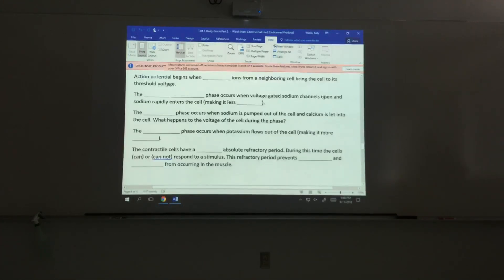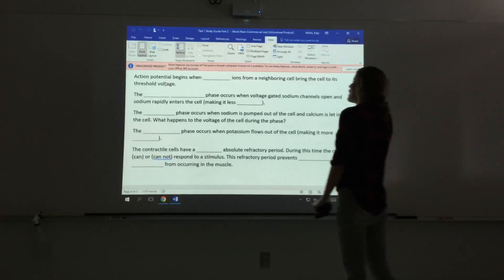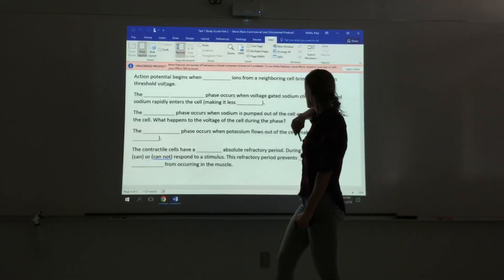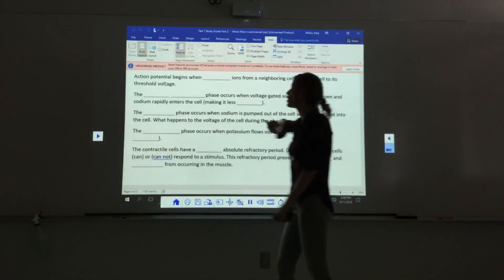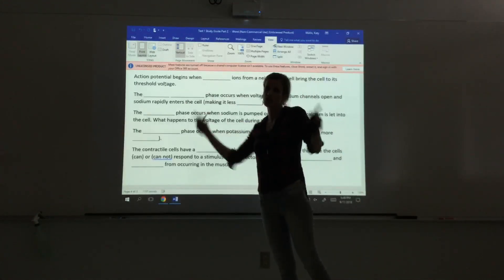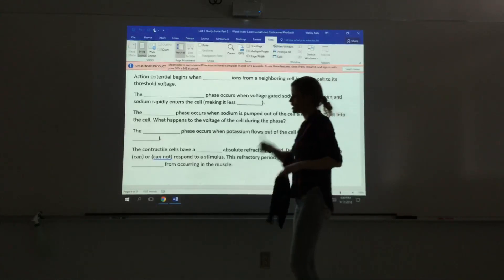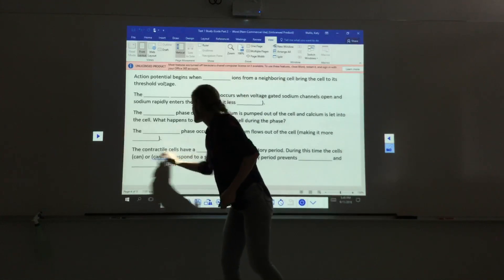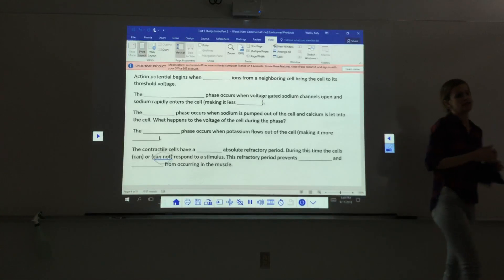For contractile cells, an action potential begins when sodium ions from a neighboring cell bring the cell to threshold. Voltage-gated sodium channels open, causing rapid depolarization as sodium rushes in. During the plateau phase, sodium channels close while calcium enters, keeping the voltage relatively stable. Repolarization occurs when potassium exits, making the cell more negative again. Contractile cells have a long absolute refractory period, preventing summation and tetanus in cardiac muscle.